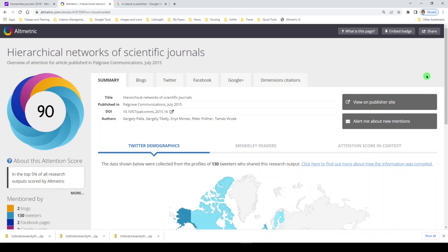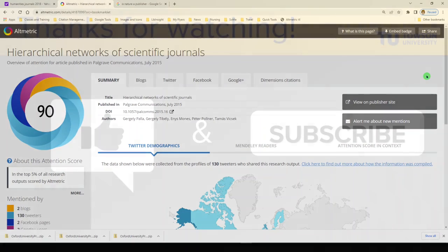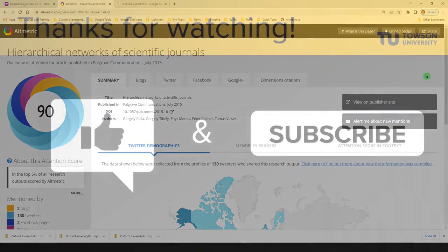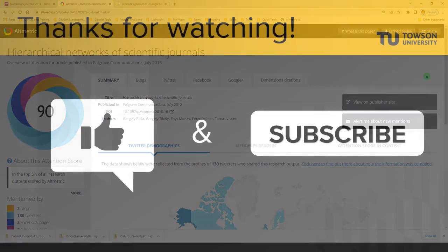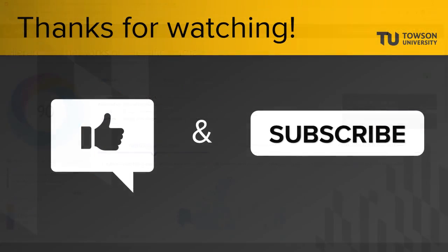The Altmetric bookmarklet is a remarkable resource for you to understand the impact of your research. Thanks for watching. If you enjoyed this video, please like and subscribe.